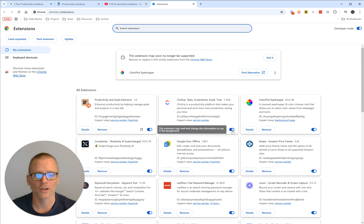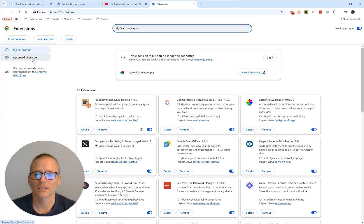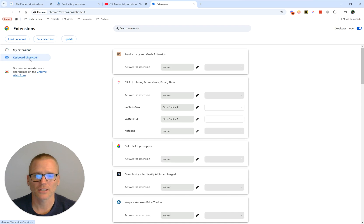You can deal with them, turn them on or off, remove them, find out details, go to the page. But what we want to talk about is over here on the left, and you can click on that to open your keyboard shortcuts.